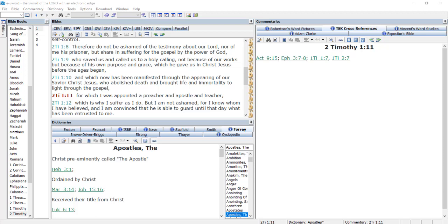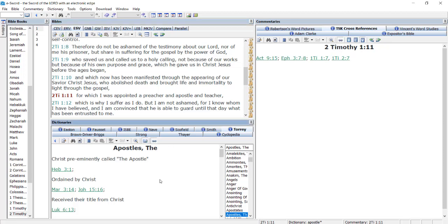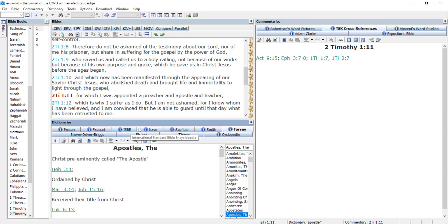Let's assume that we are studying 2 Timothy chapter 1. We come to verse 11 which makes reference to apostle. If I click on the word apostle, it's going to open to articles on apostles in any Bible dictionaries or encyclopedias I've got.